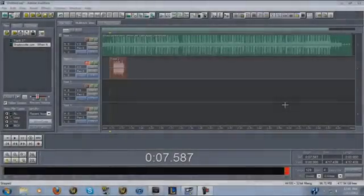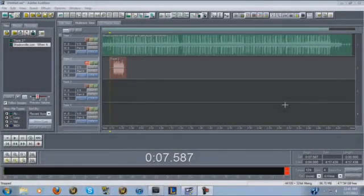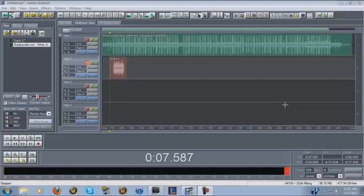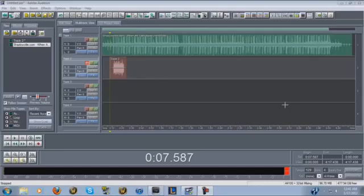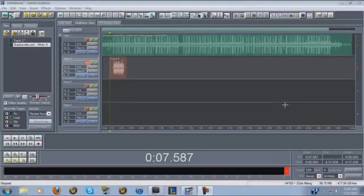Hey, what's up guys. This is gonna be my tutorial on how I edit and mix my vocals. The first question I get the most is what program do I use. I use Adobe Audition version 1.5. There are newer versions out but I seem to have a lot of problems with them. This is the only one I've ever gotten to work properly, and I've always used it since I started.